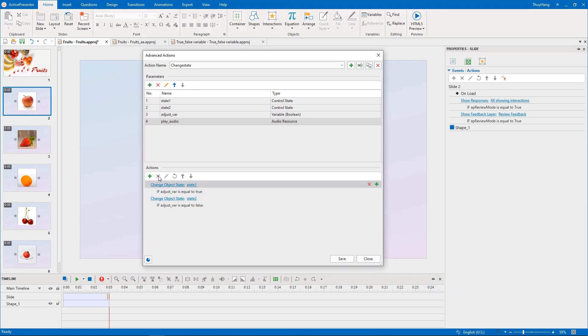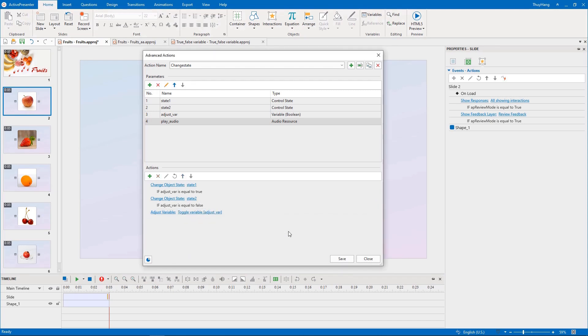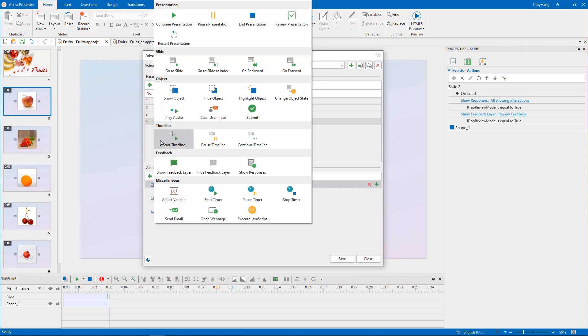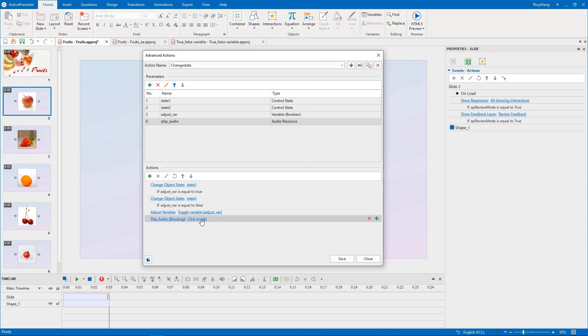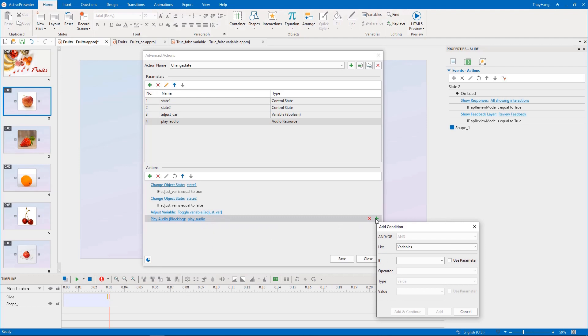Then, we need to use Adjust variable to make the card toggle continuously. One more action is Play Audio. I would like to play the audio only when clicking the front side of the card, so I will add a condition for this action.